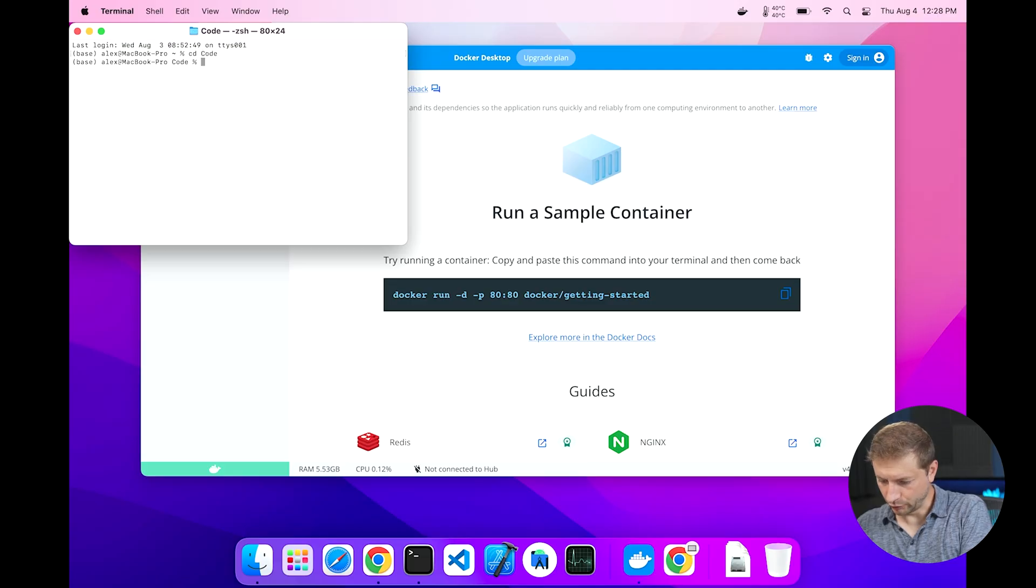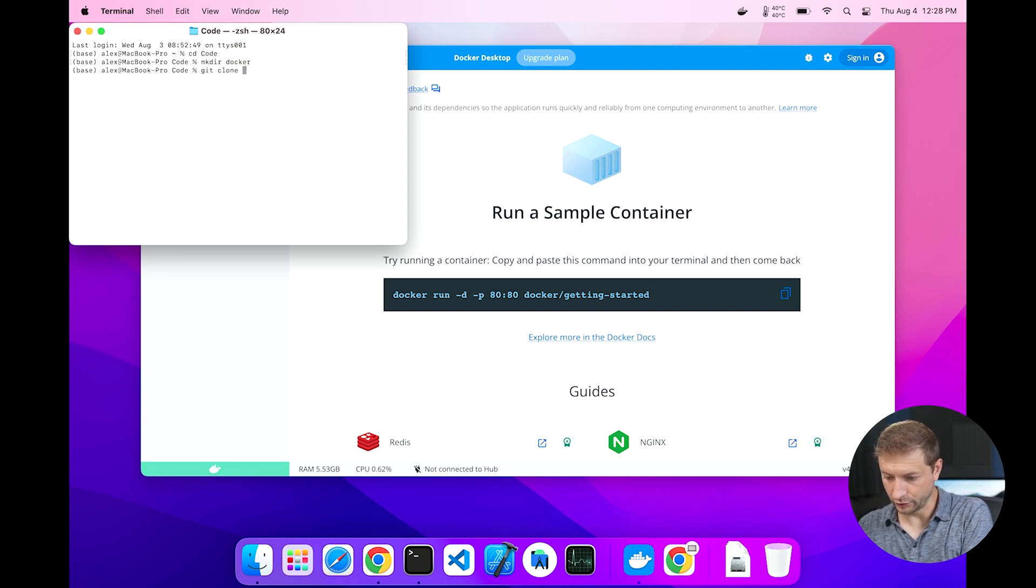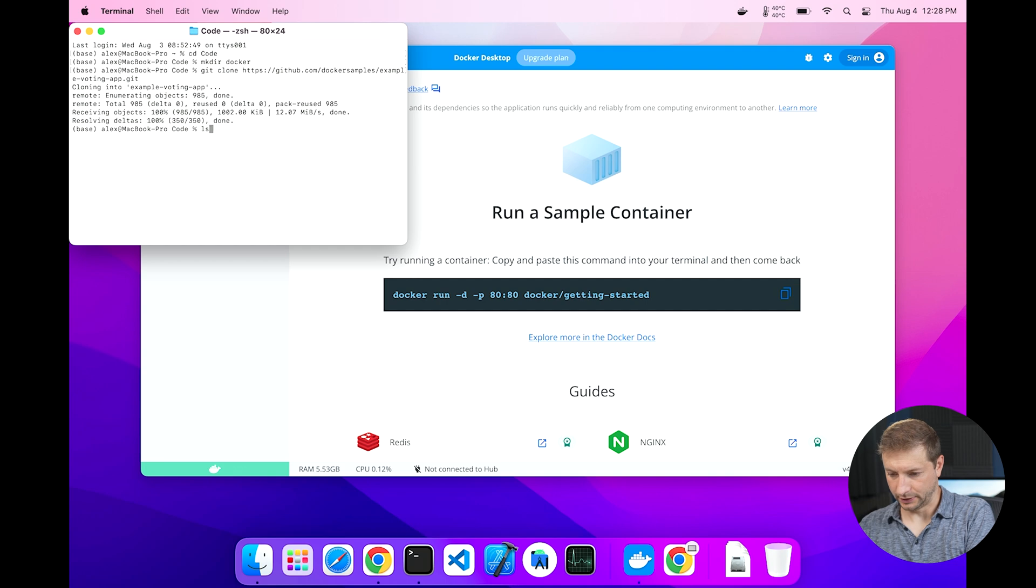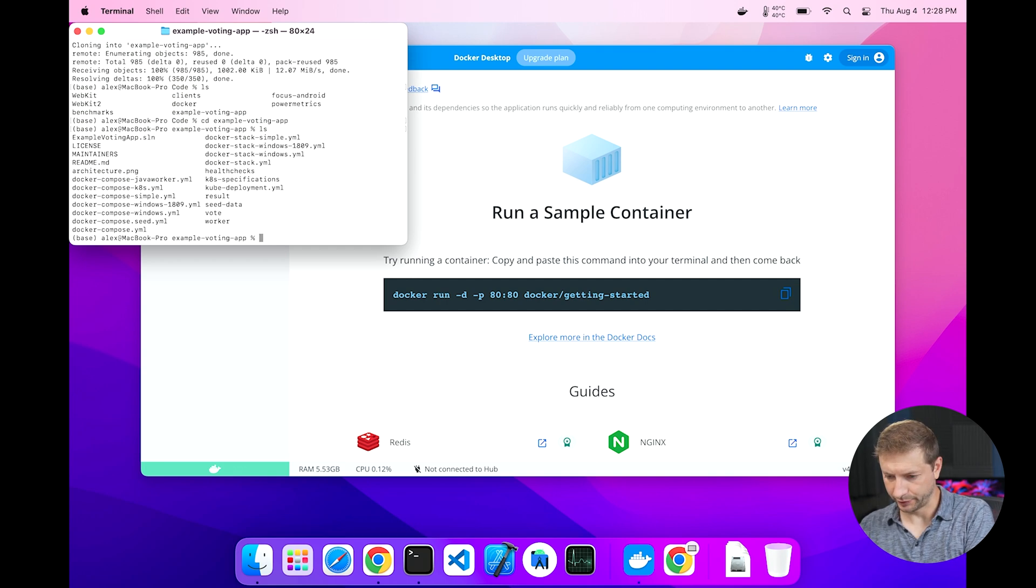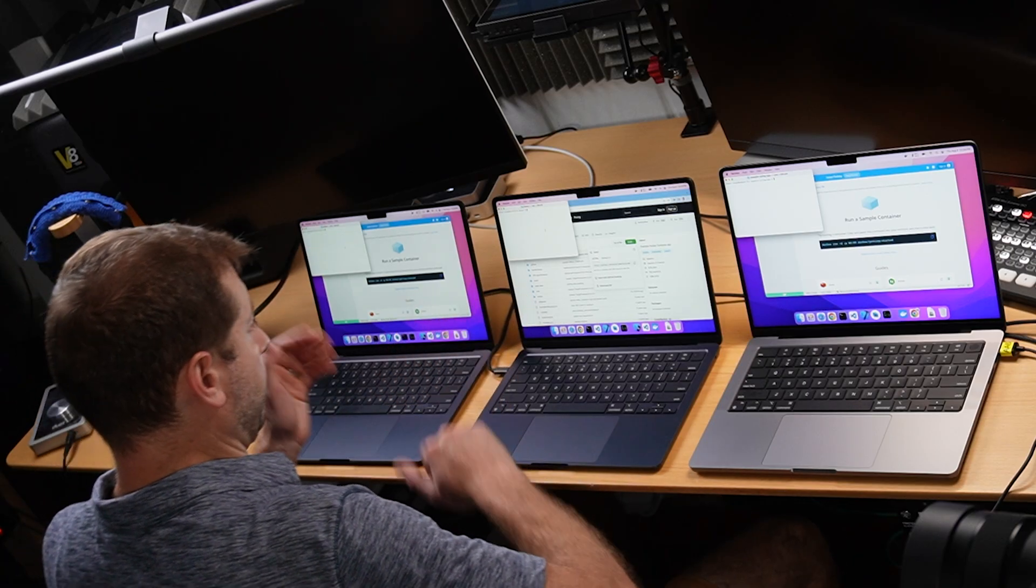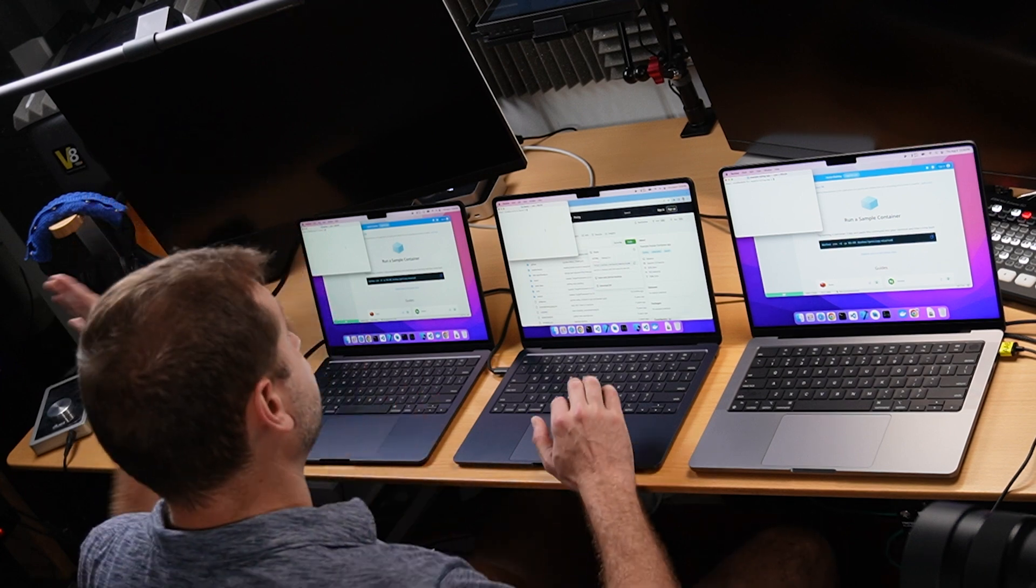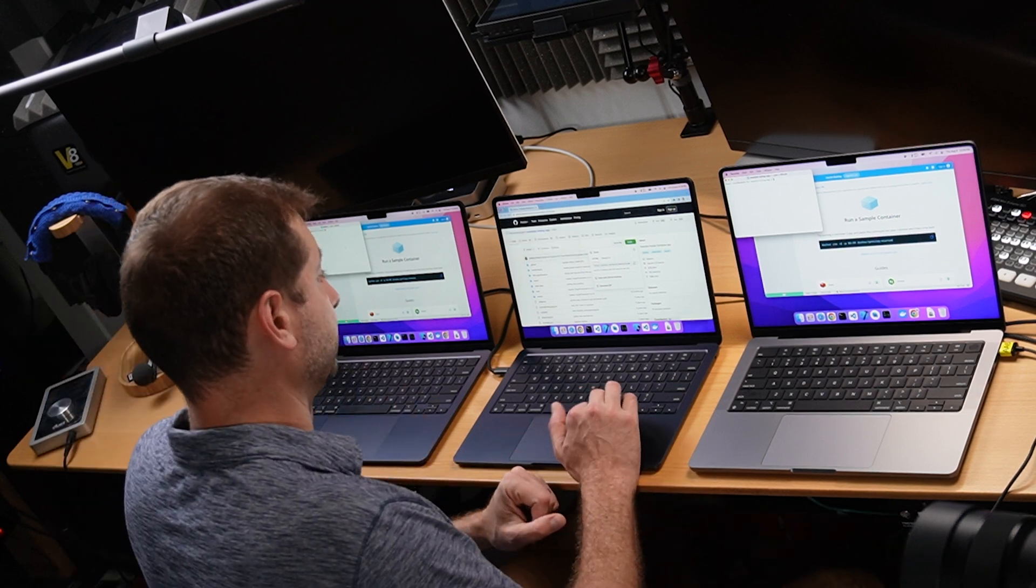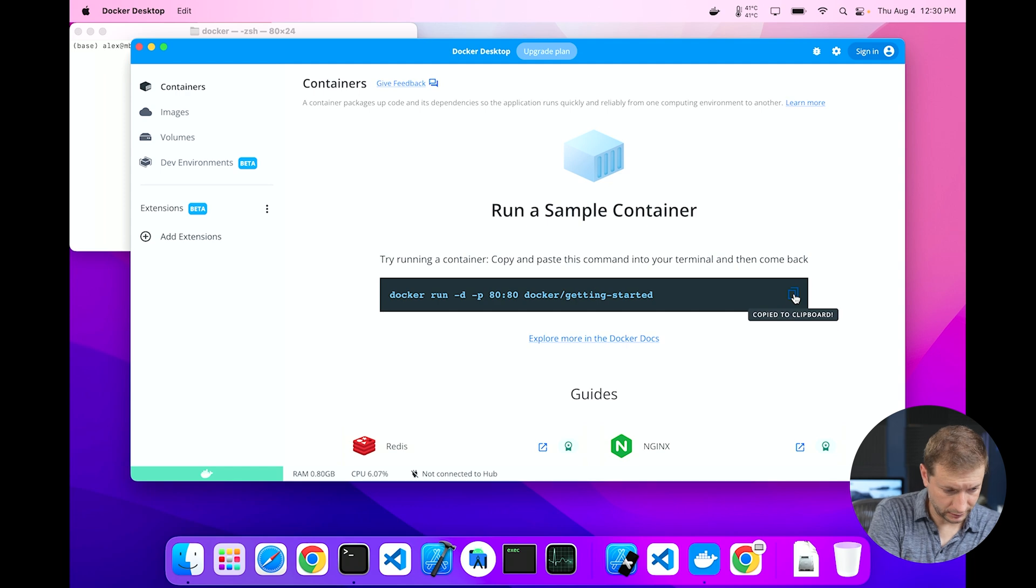I'm going to create a directory for my Docker tests and then I'm going to clone that repository. There it is, the example voting app. All right, I'll have that ready when the time comes.